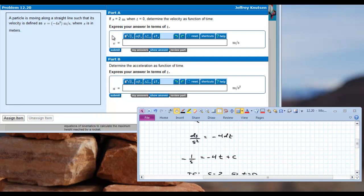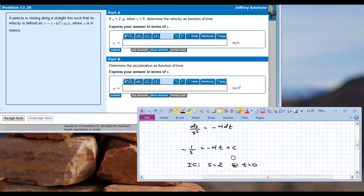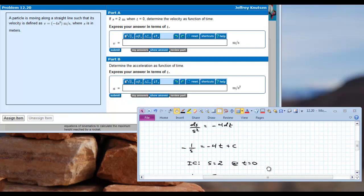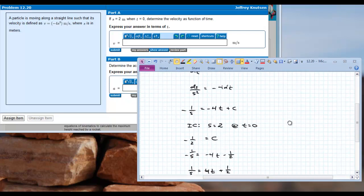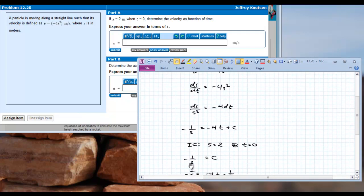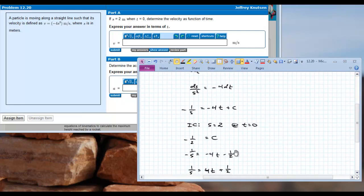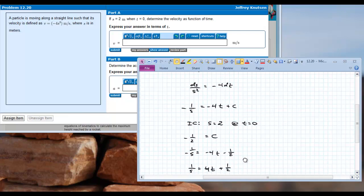We need to use the initial condition to solve for c. The initial condition - I abbreviate it as IC - is that position s equals 2 at time equals 0. Plugging t equals 0 in, that term falls out, so c equals negative 1 over 2 - we take 2 and plug it in for s. With this value of c known, we plug negative one-half in and begin to solve for s.